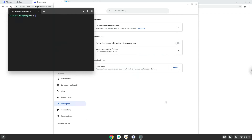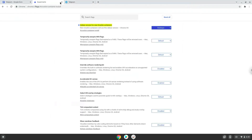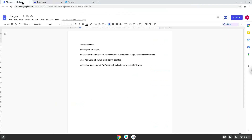Now that we have enabled Linux apps on our system, we will continue to the next step, which is to run several commands in a terminal, which will install Telegram. All the commands are in the video description. Now we will copy the first command and open a terminal session from our app menu.